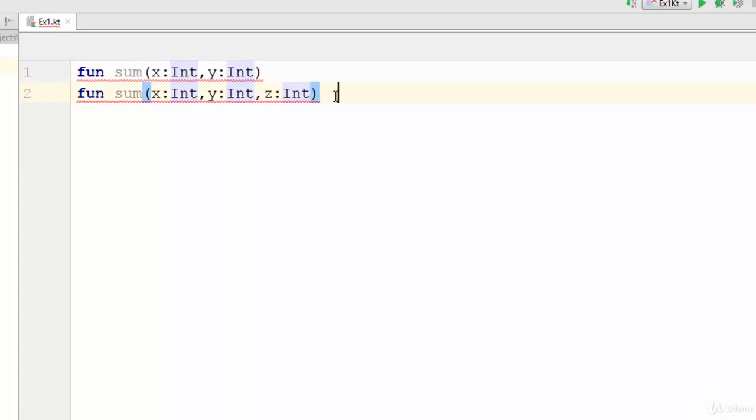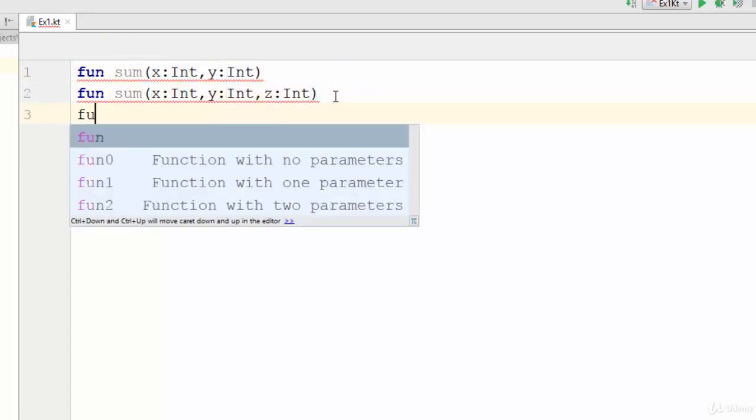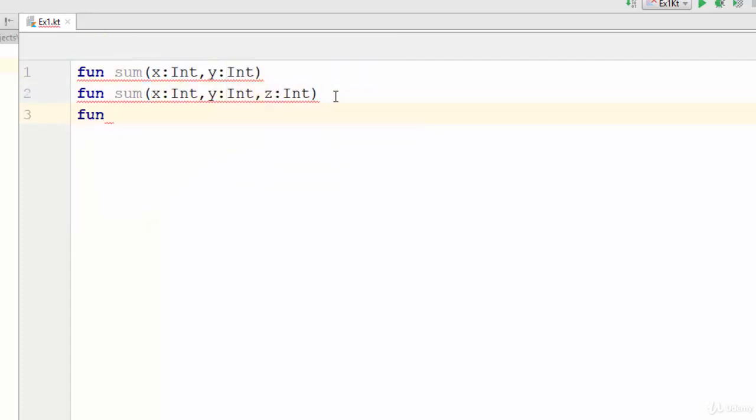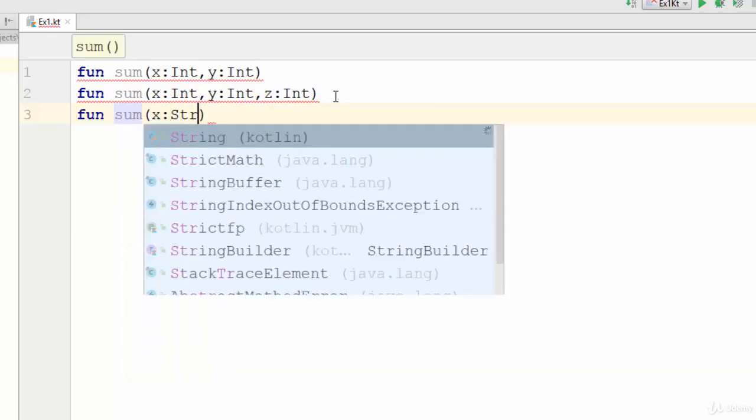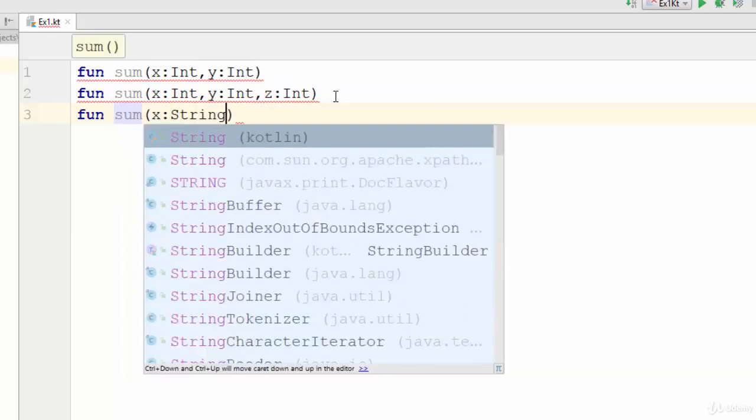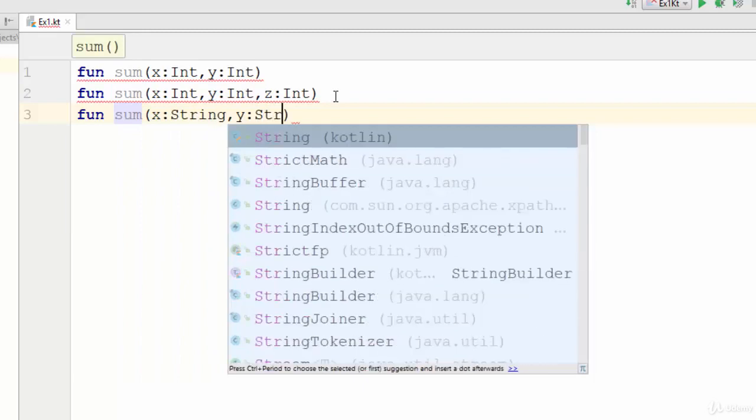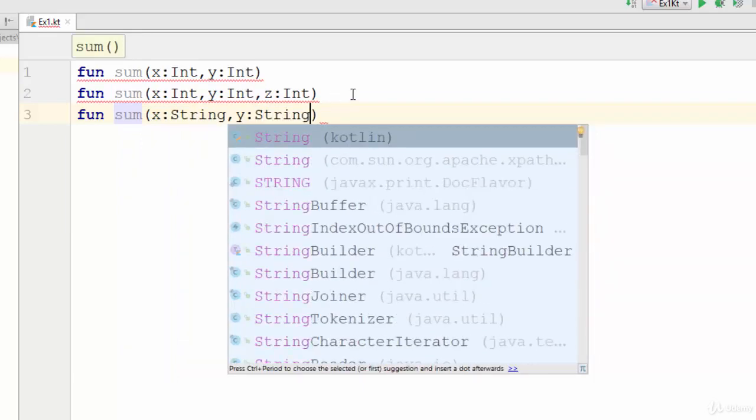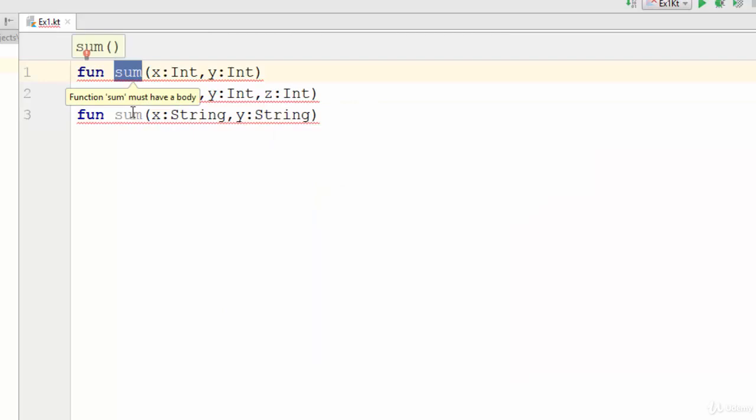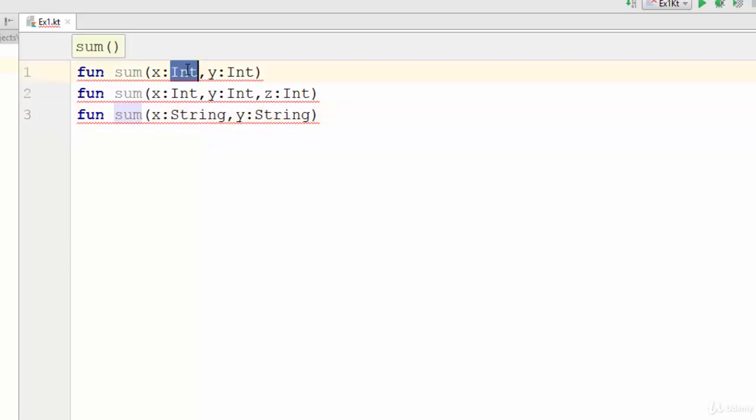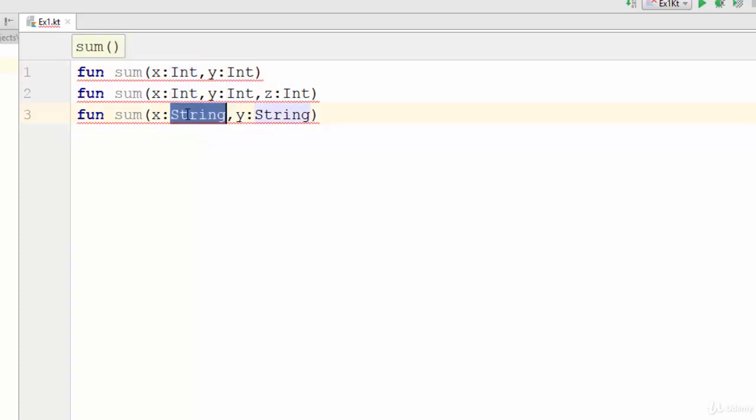But sometimes the difference is with the type also, something like X string, Y as string. In this case, if we compare the first one and the third one, both of them are called sum, both of them have two parameters, but the main difference is the data type of the parameters. The first one as an integer while the second one as string.